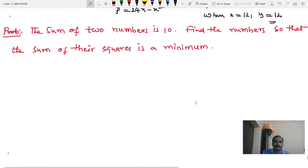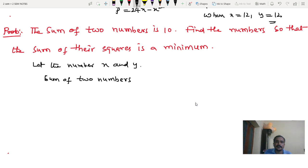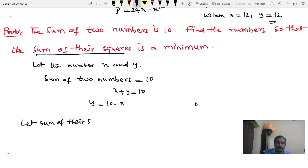Next student problem — same process. Let the numbers be x and y. Sum of two numbers equals 10, so x plus y equals 10, giving y equals 10 minus x. Now the condition changes: let the sum of their squares be S.